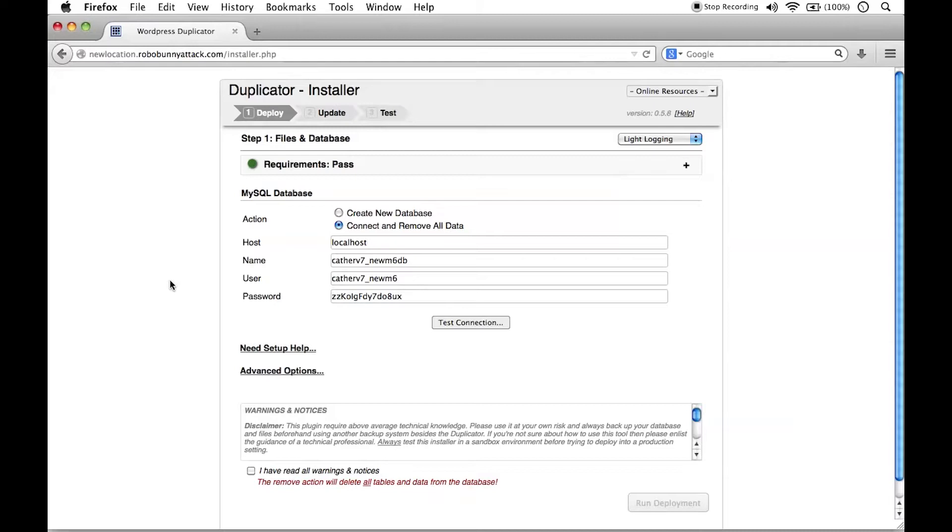Some shared web hosting providers, however, have a different, require you to write down a different host name. And if that's the case, you will have seen that when you were creating your MySQL database in the first place.